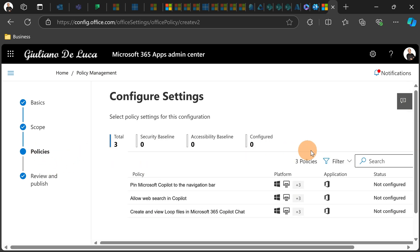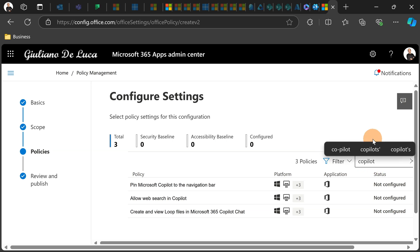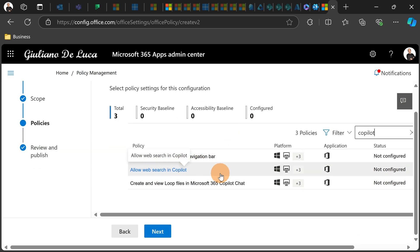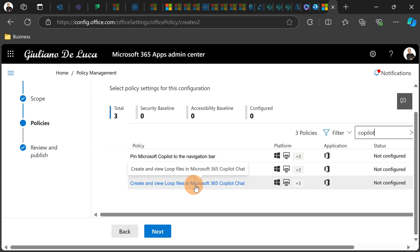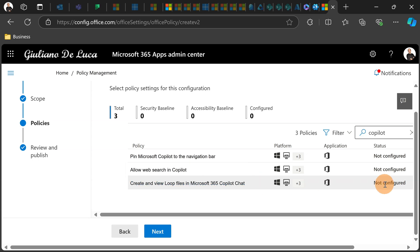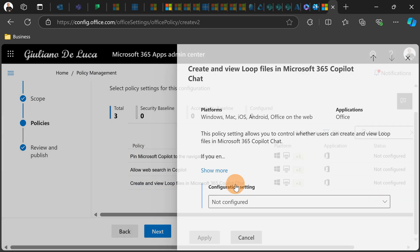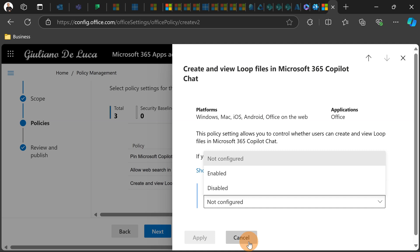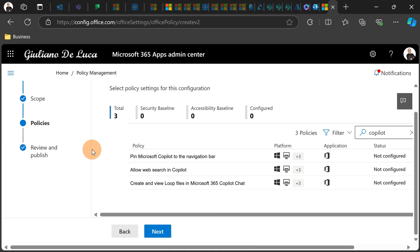Under policies, which is the next step, you can type Copilot and this will give you three options at the moment. The one that targets and relates to the Copilot Pages is this one: Create and view loop files in Microsoft 365 Copilot Chat. All you need to do is just target this one and then disable it. So you can then publish the policy and this will be disabled in your organization.